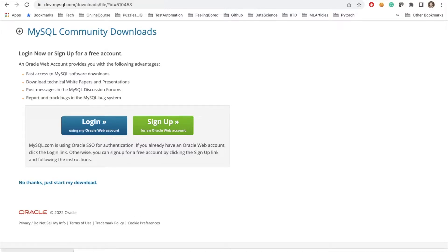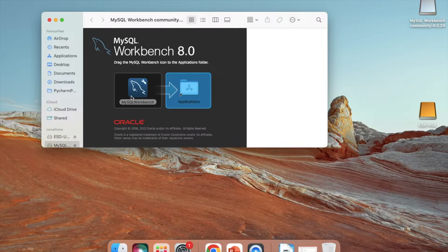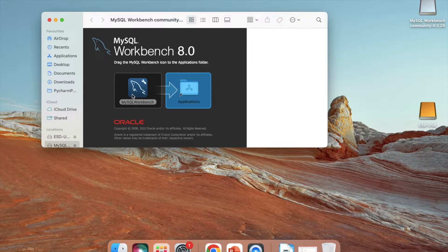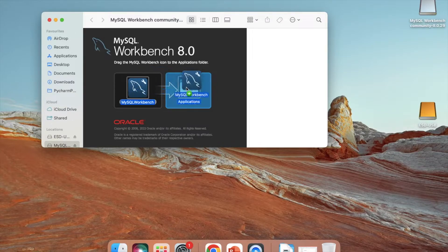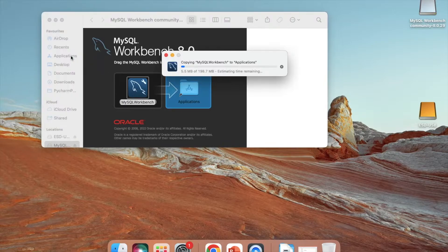I will say no thanks, just start my download. My download has been completed and I will double-click on this DMG file. It is time to copy this MySQL Workbench to my application.